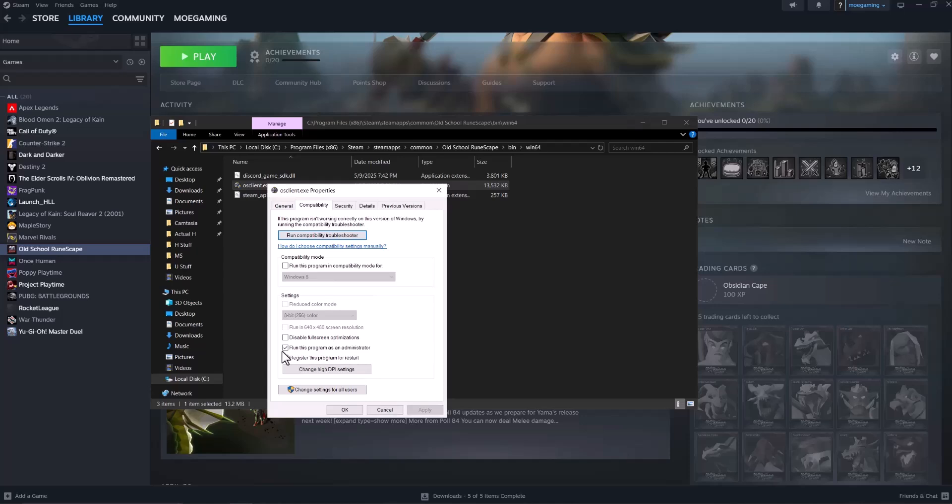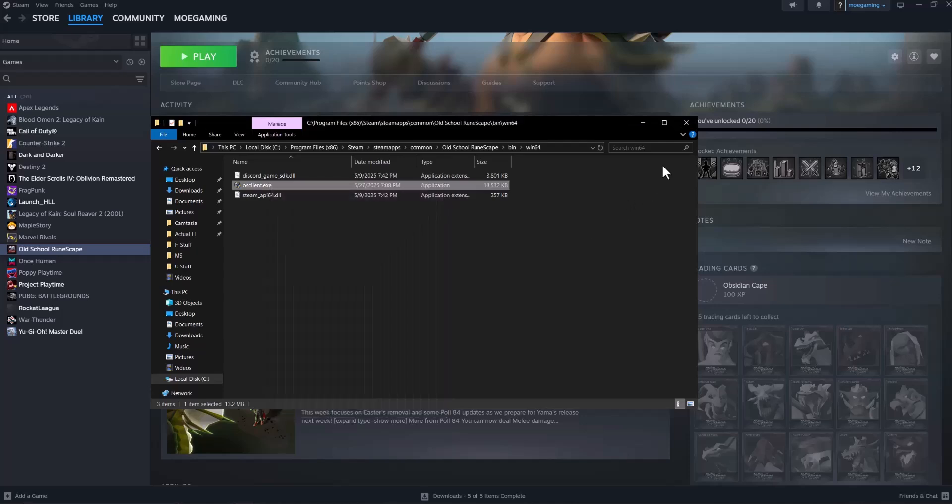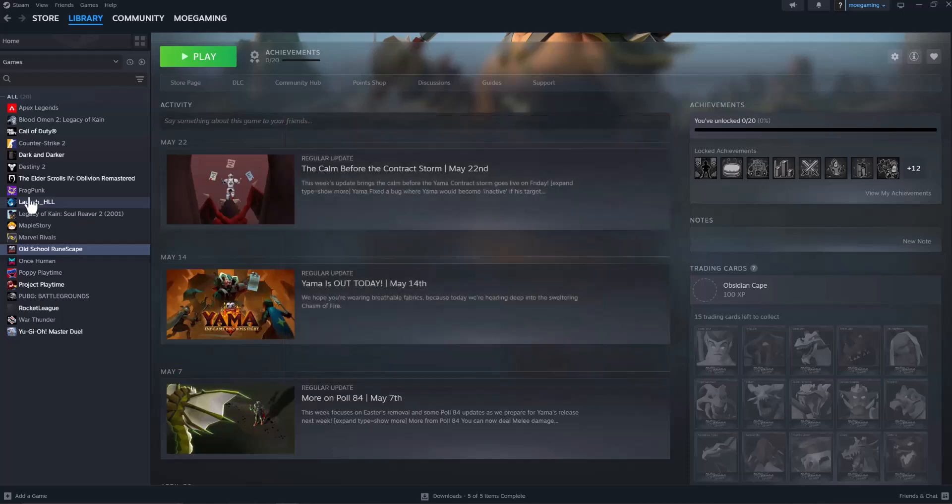and do run this program as administrator. Basically check this box, press apply, and then press okay, X out of the pages, and then turn the game back on and see if this fixes it for you.